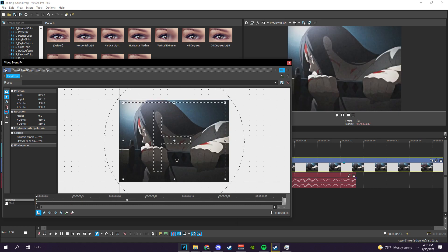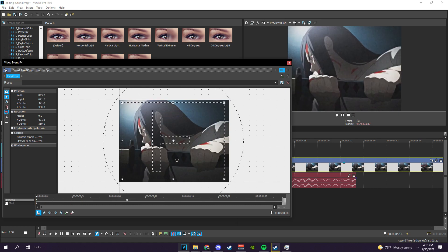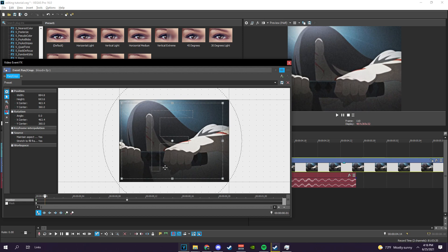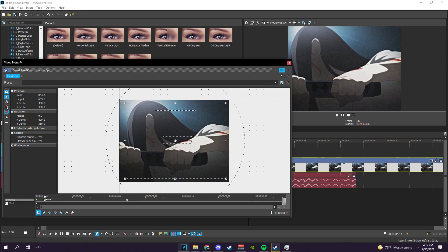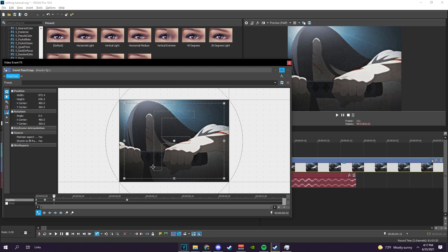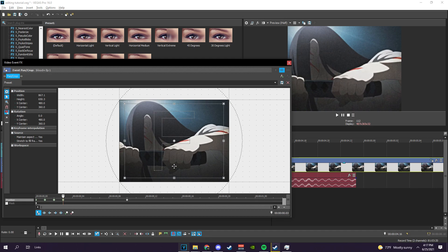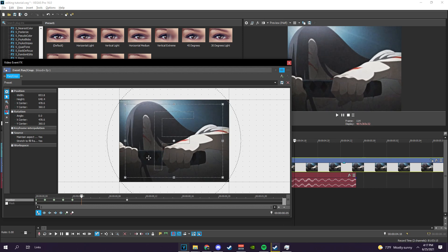I'll just show you guys. 1, 2, 3, 4, 5, 6, 7, 8, 9, 10 — then double-click this thing so that it resets to the middle. And then this one is gonna be 5 steps to the right: 1, 2, 3, 4, 5. Then we're gonna decrease in numbers — now it's 3: 1, 2, 3 to the left. And then now 2: 1, 2 to the right. And then 1 step to the left, and then straight to the middle.